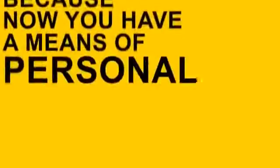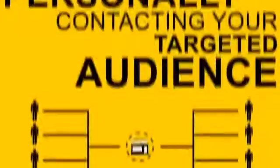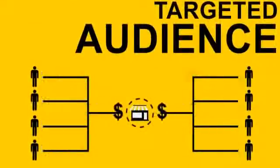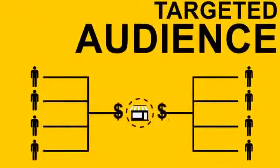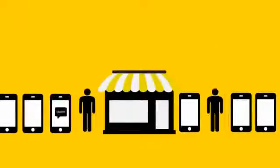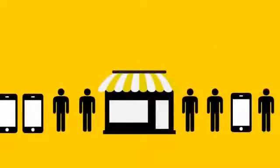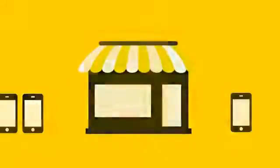But it doesn't stop there, because now you have a means of personally contacting your targeted audience anytime you want to inform them of great new deals and special offers. It's like having a line of people outside your store, just waiting for the right opportunity to make a purchase.